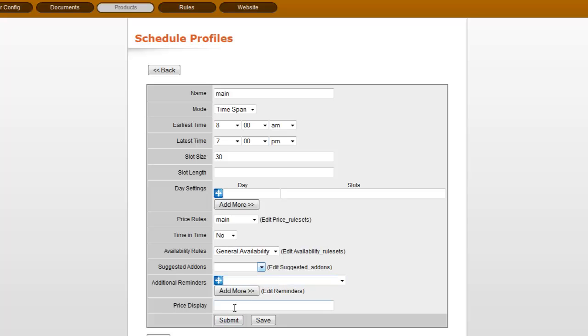And finally, price display is if you want to say per hour, if you want to say per piece or two hours included, a hundred dollars for each additional hour. However, anything that you want to have displaying next to the actual price, you can enter in there. And once again, submit takes you back to the previous menu and save keeps you where you are.